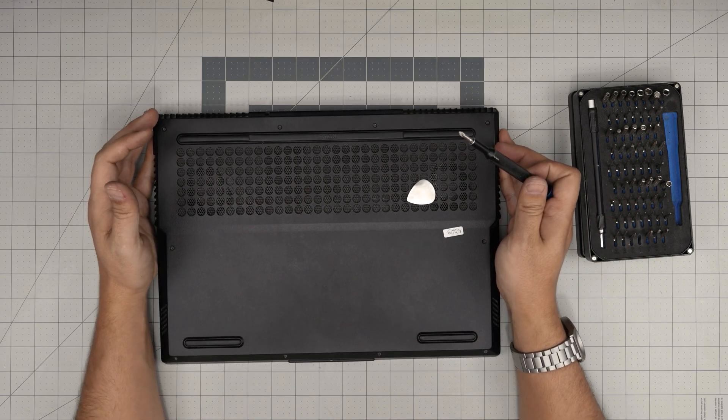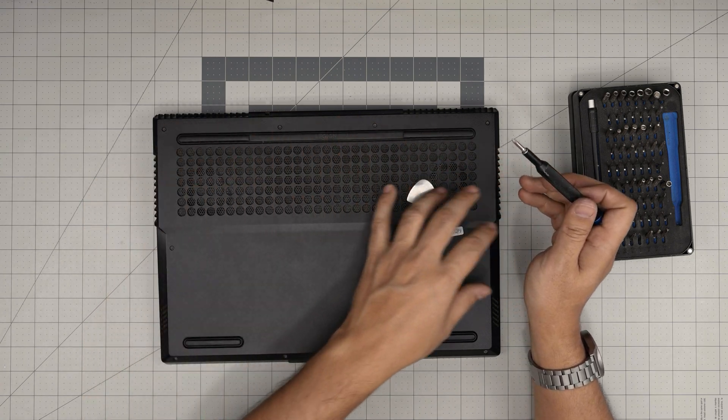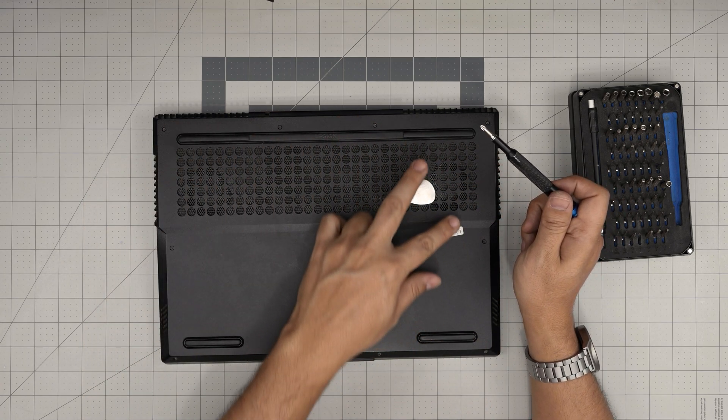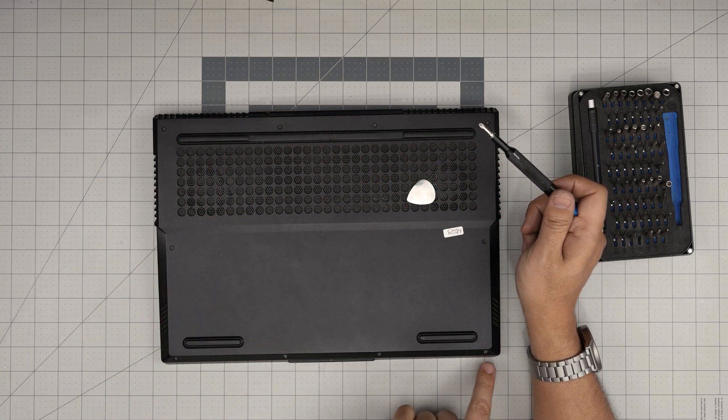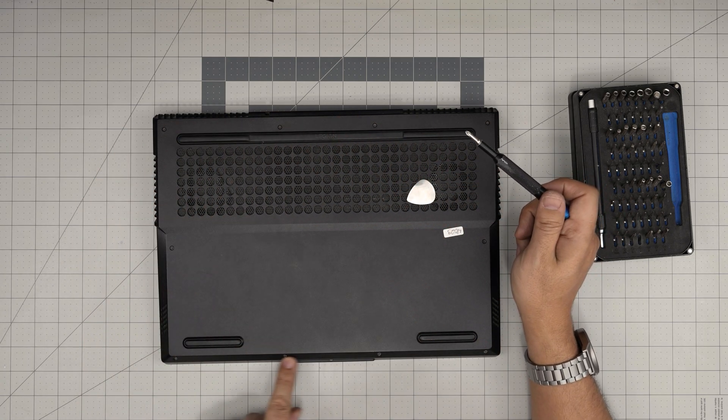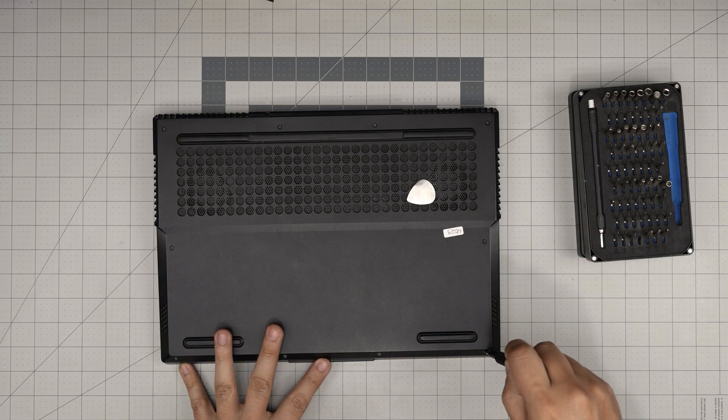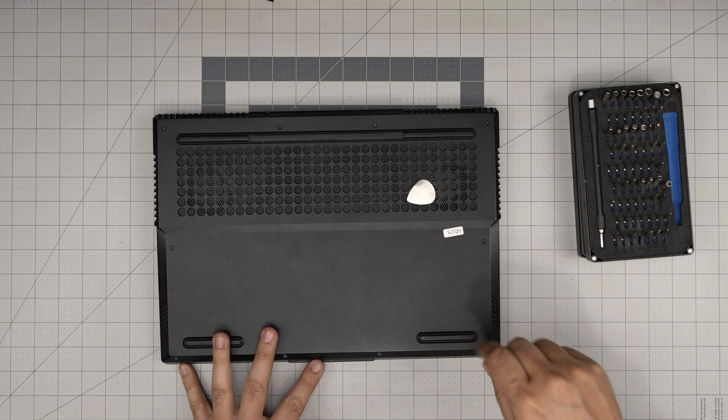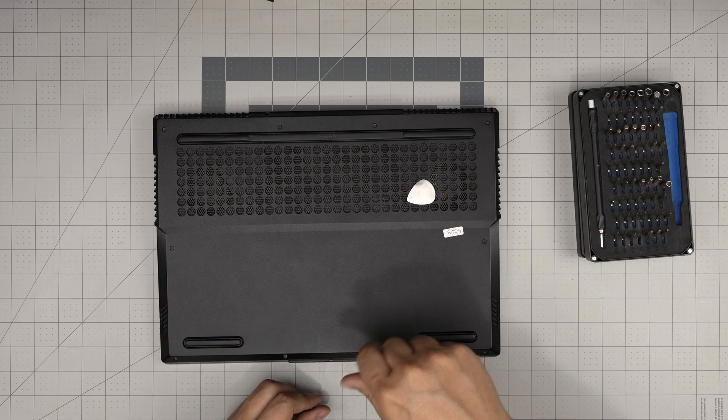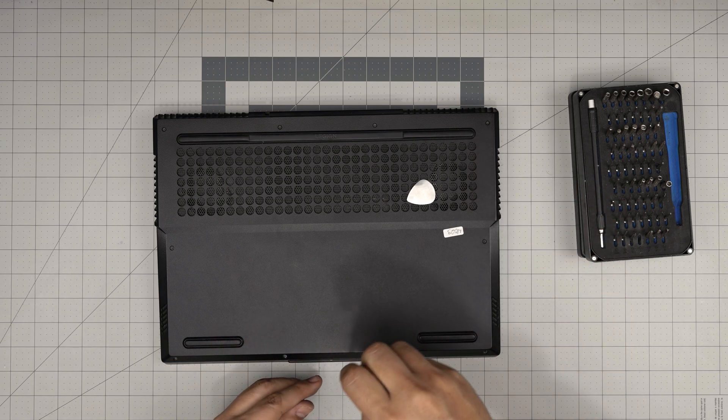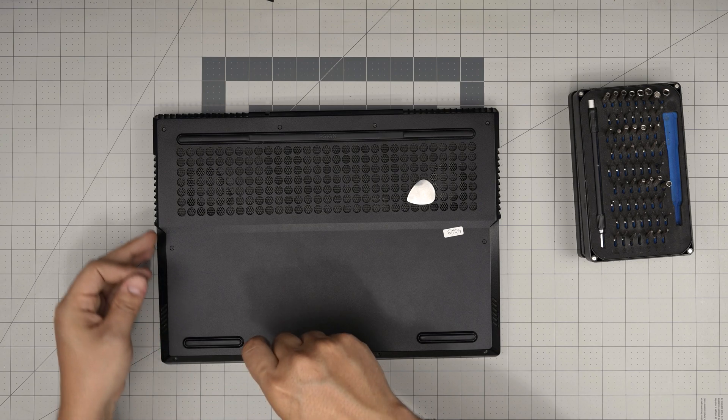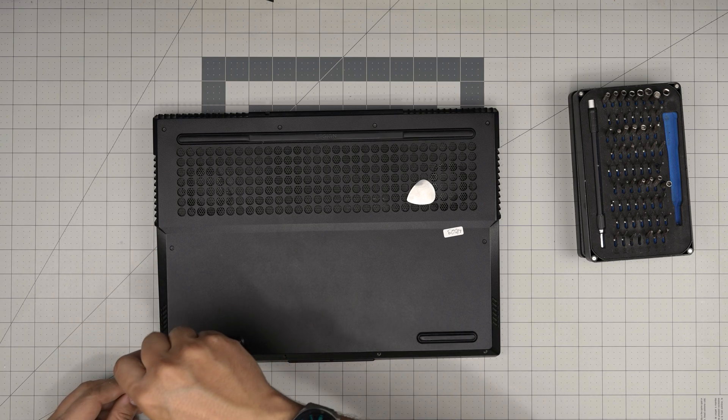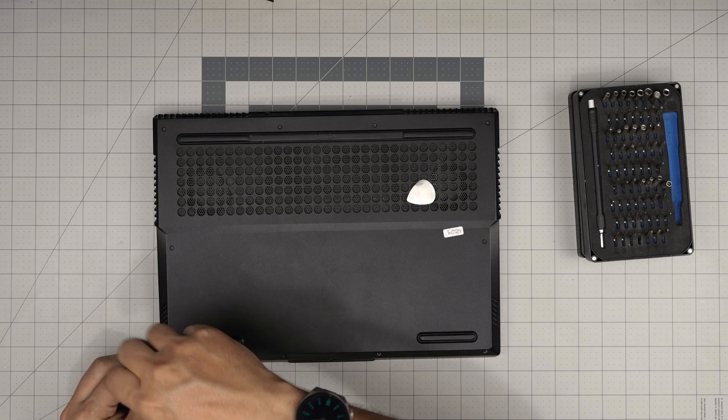Down here we're going to see a whole bunch of screws. There are two types of screws, the longest screws and the short one. The short one is in the front row of the laptop, so go ahead and remove them and keep them in a separate pile and keep the big ones in a separate pile so you don't mismatch them.